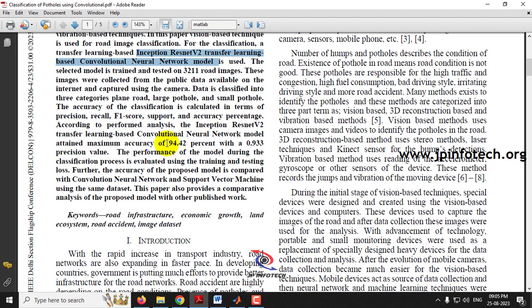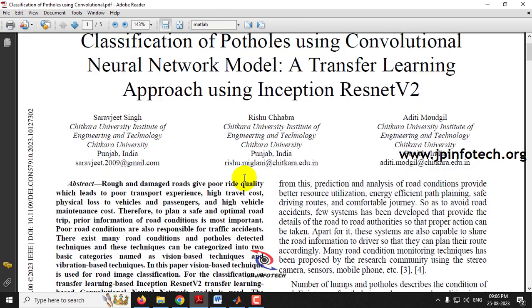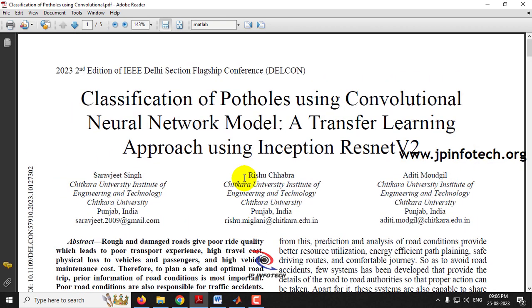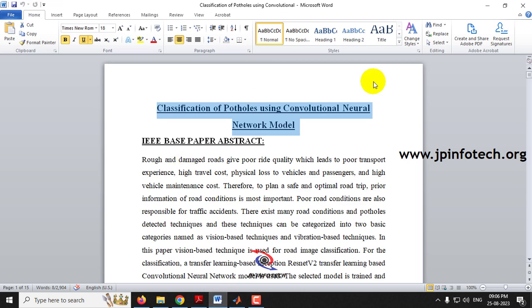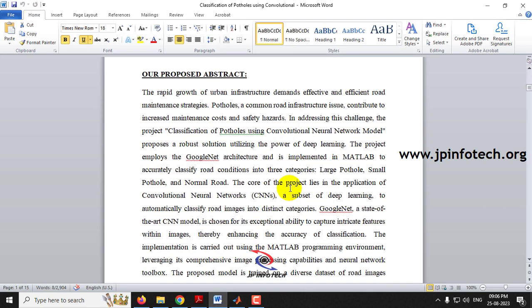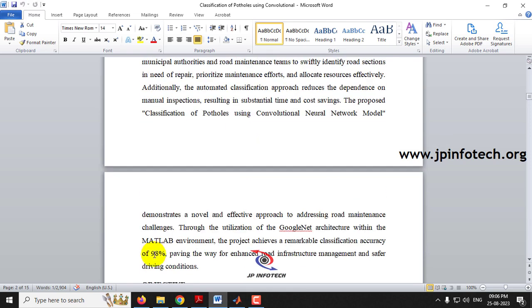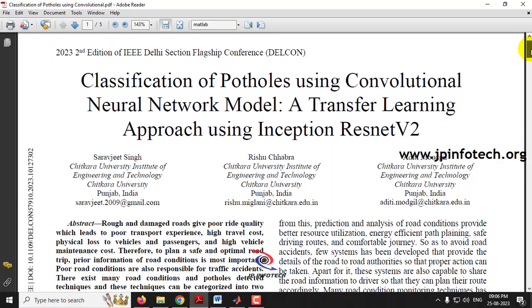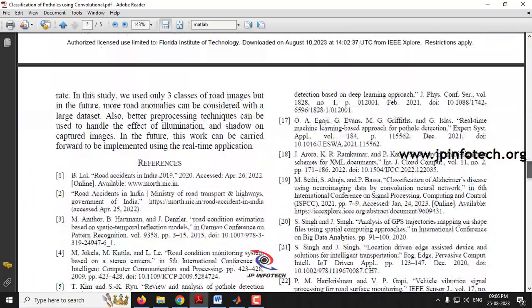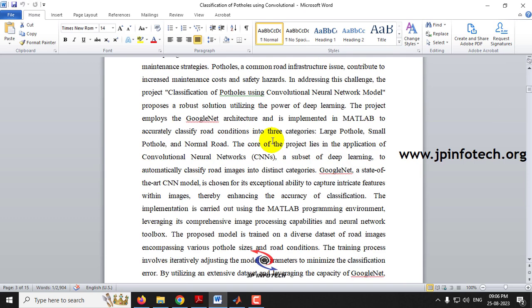They achieved an accuracy of 94.42%. We are not going to use the same model as the base paper. Instead, in our proposed model, we are going to use the GoogleNet architecture implemented in MATLAB. We have achieved an accuracy of about 98%, which is more than the existing system. We are considering the existing system as the base paper model and proposing our own model.